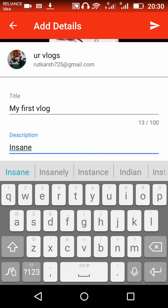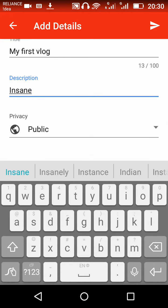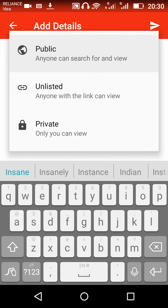You can choose who you want to see the video: public, unlisted, or private. Unlisted means only specific people you share the link with can see it. Public means everyone can search and see your video.